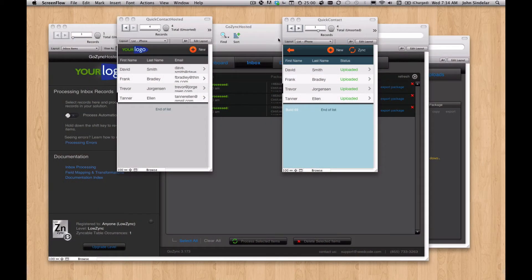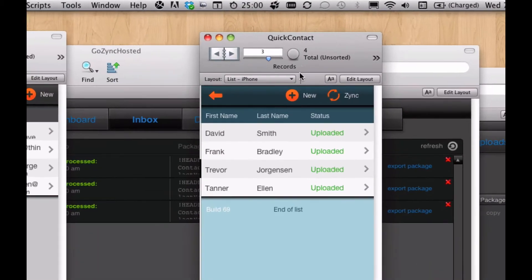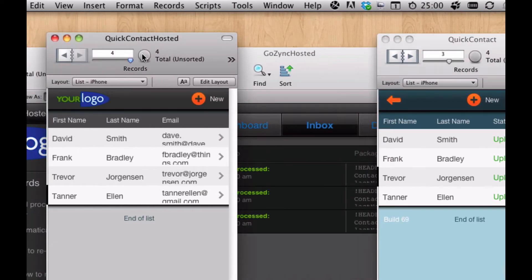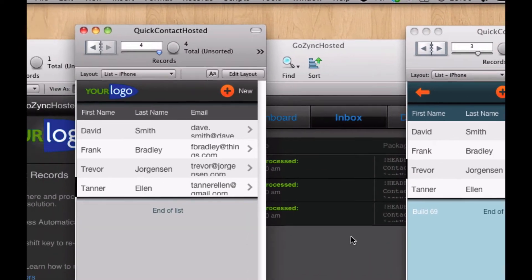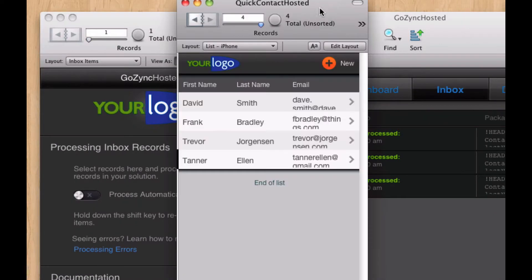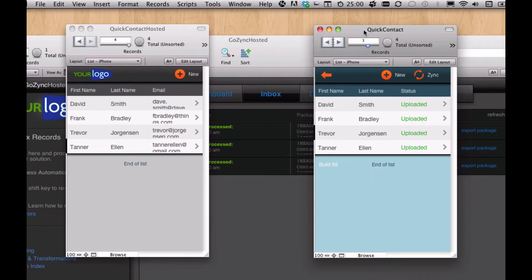Hey, so here's a stock copy of GoZync. These are the sample files. This is the sample mobile file. This is the sample hosted file that comes with GoZync. And behind it is GoZync hosted. You can see I've been doing some processing here. I want to show you some of the reasons we use this inbox to process records.